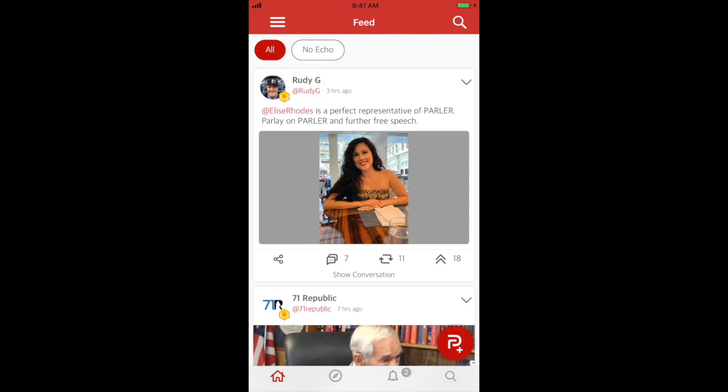Welcome to Parler 101. In this tutorial, we're going to show you how to get your official Parler badge through our verification process. Currently, you can only go through the verification process by using our application. If you need help downloading our app, be sure to check out our video on how to sign up to Parler.